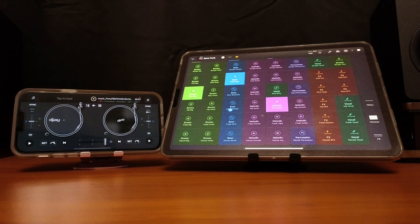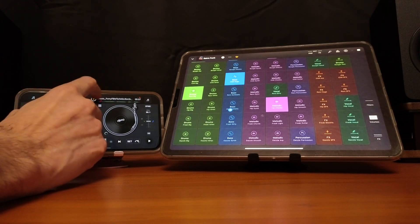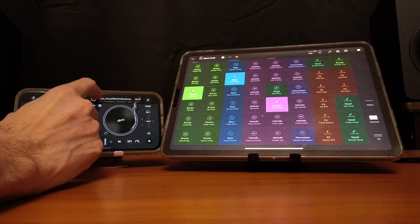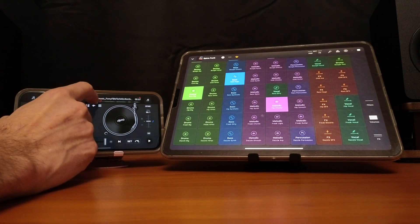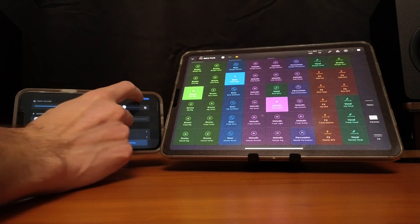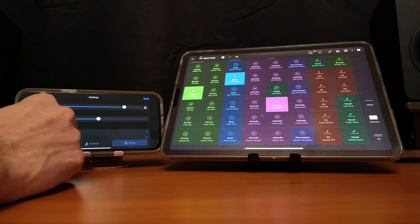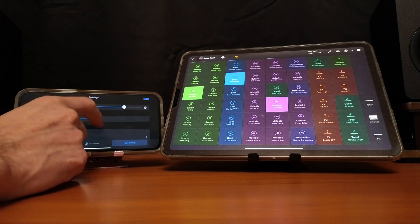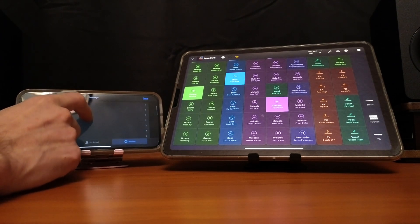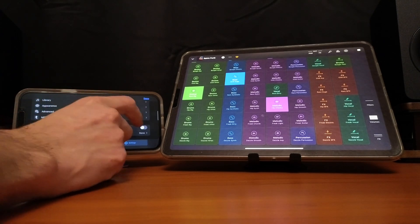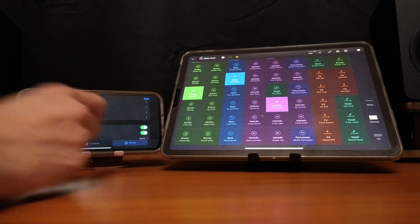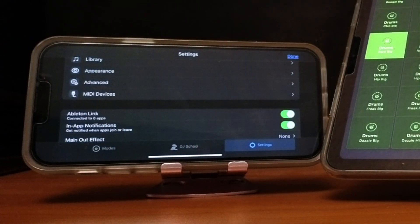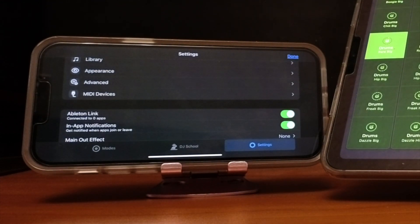So to access Ableton Link on DJ Pro for my phone here, and it's going to be very similar on the iPad, press the middle button, make sure you're in settings, not modes, scroll down, it's down all the way here, Ableton Link, we are going to put that on. So Ableton Link is on for the phone.